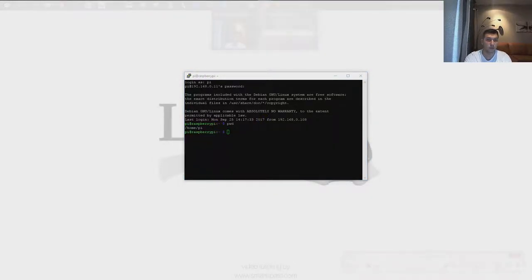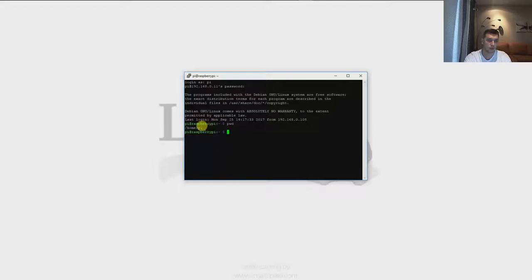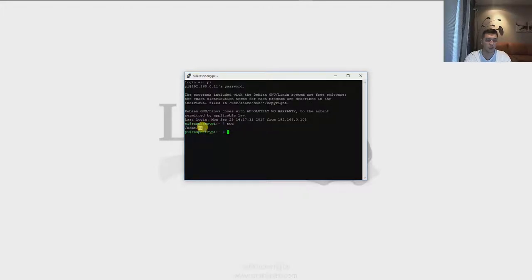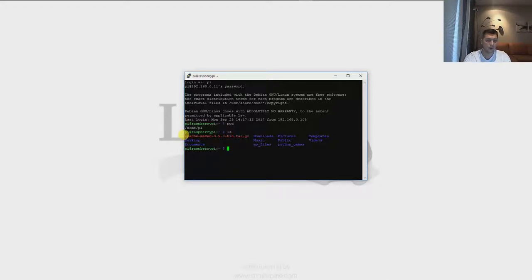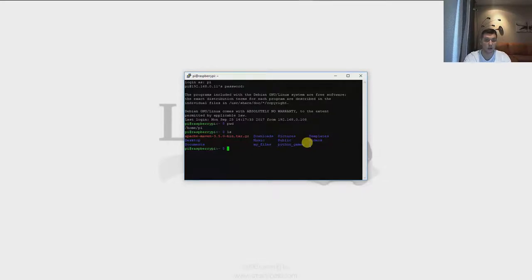The next command we're going to show you is ls. If you're wondering what's inside your home folder — in my case it's pi — you can type ls and hit enter, and it will show you the folders and directories currently inside that folder. In your case it could be any folder you created previously or a default one. That's what we see right now inside the pi folder.